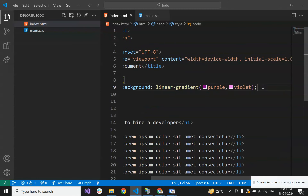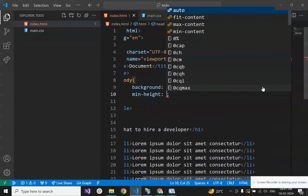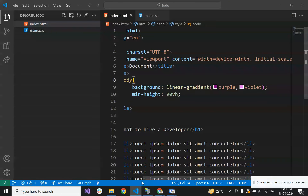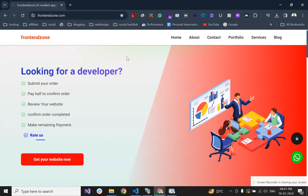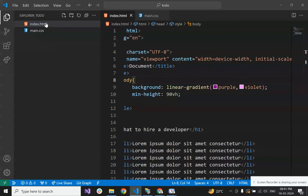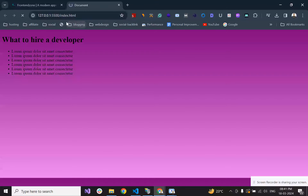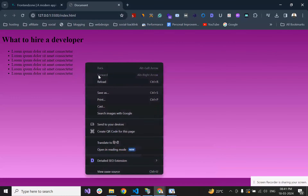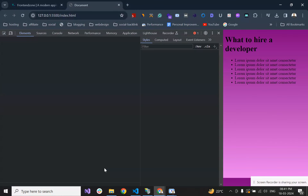Let's give the body a background with a linear gradient using purple and violet. Set the min-height to 100vh to cover the whole background. Let's open this with Live Server — it's looking like this now. Let's give a different color to the background.